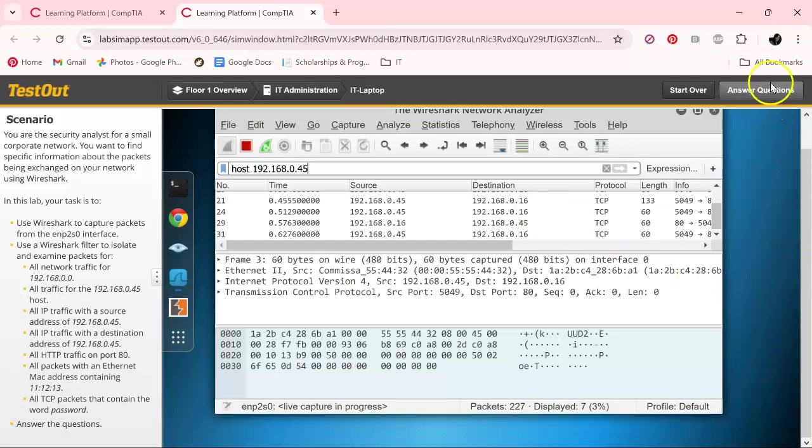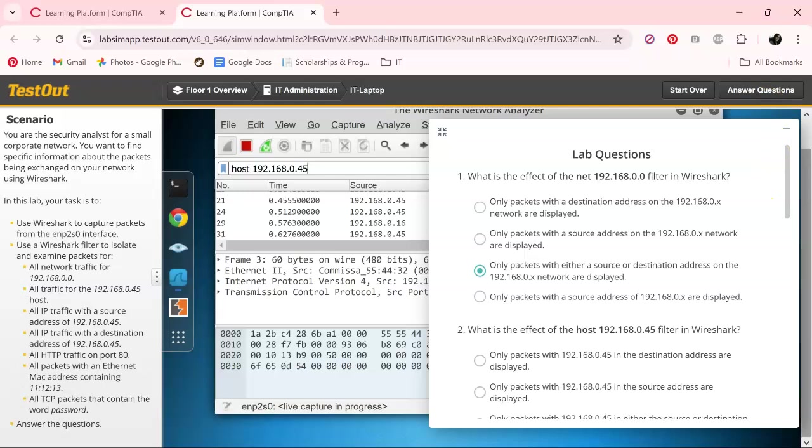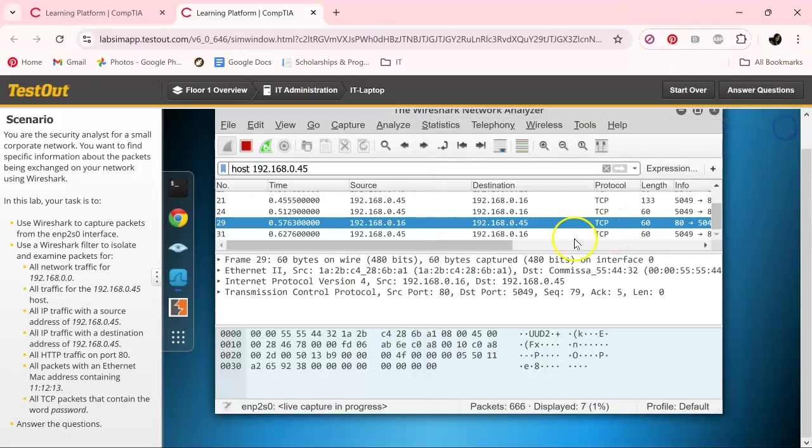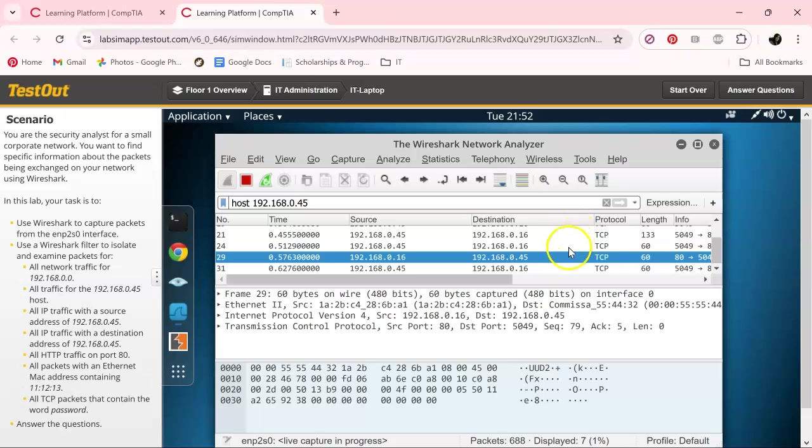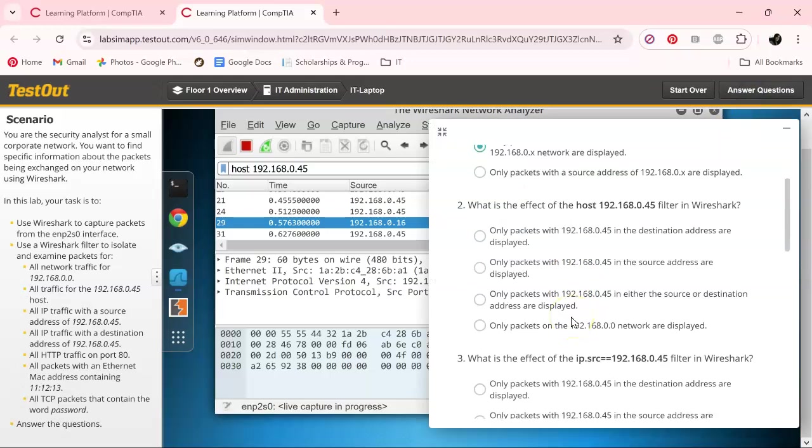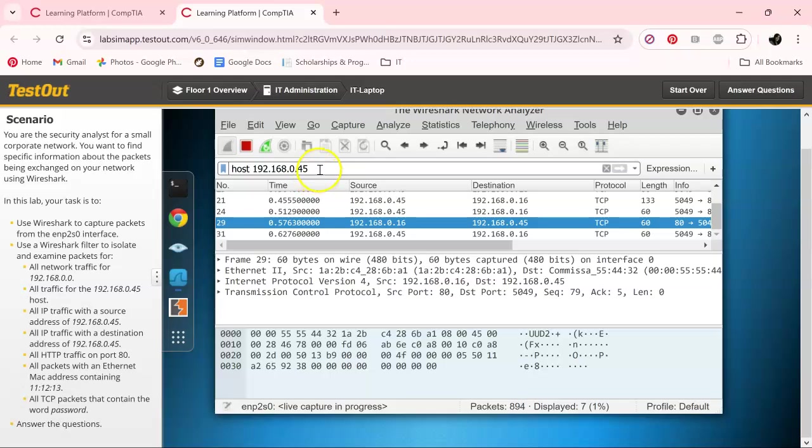So let's go ahead and press the button. Okay, what is the effect of the host filter in Wireshark? Let's see. Yeah, and it looks like it's a source or a destination, and then the 45. Got that question done.